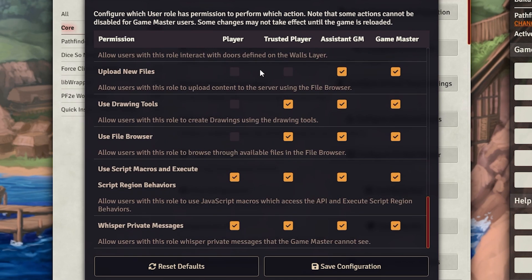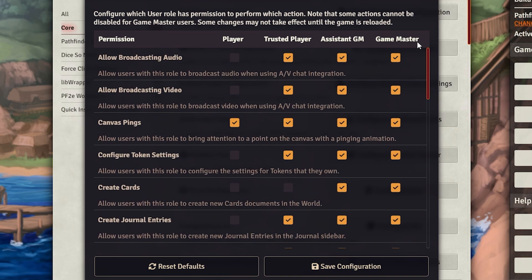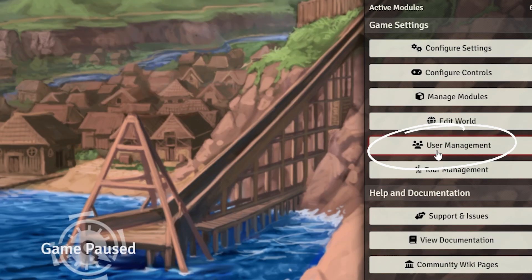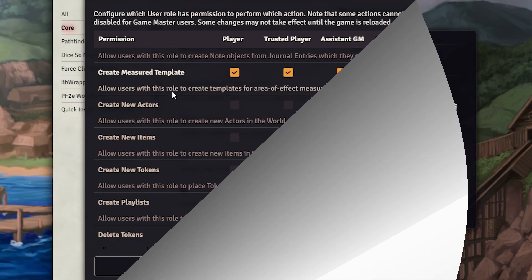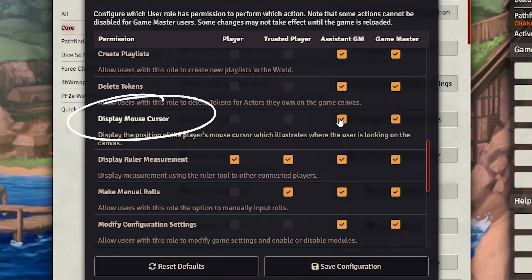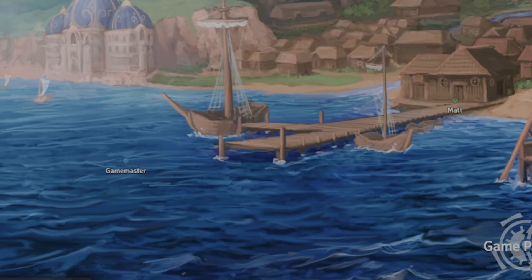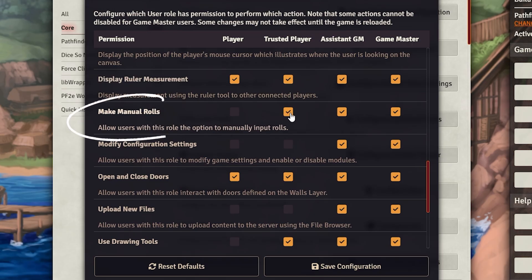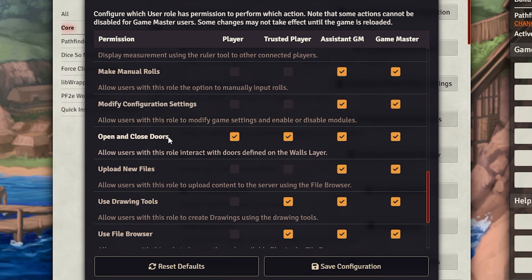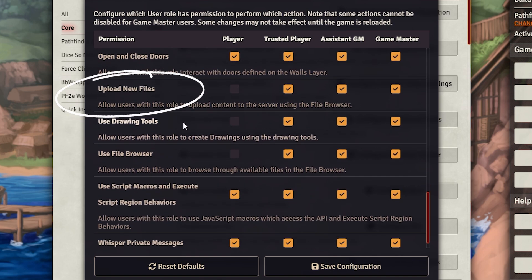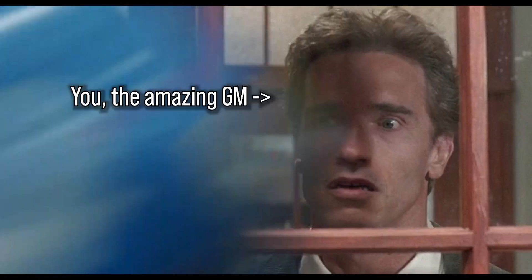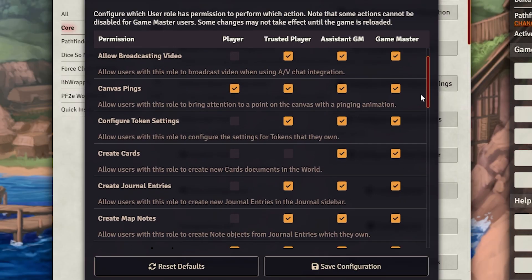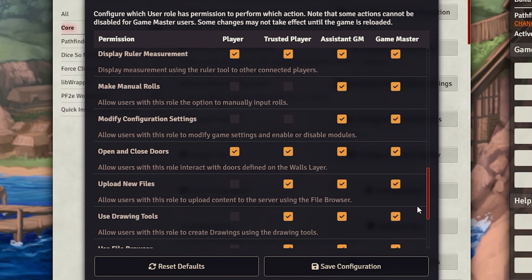Most of these permissions are fine as default, but there are a few I'd recommend you change immediately. Remember that trusted players get more permissions than normal players, so give them that role under user configuration if you trust them. The one thing I always change is Display Mouse Cursor, because it drives me insane seeing people's mouse cursors float around the screen. I would also disable manual rules even for trusted players, but give them permission to upload new files.